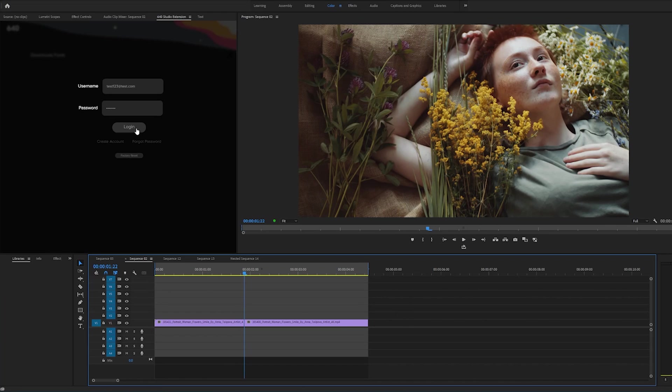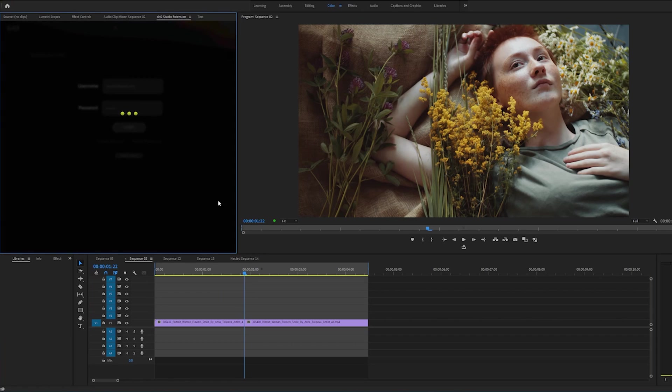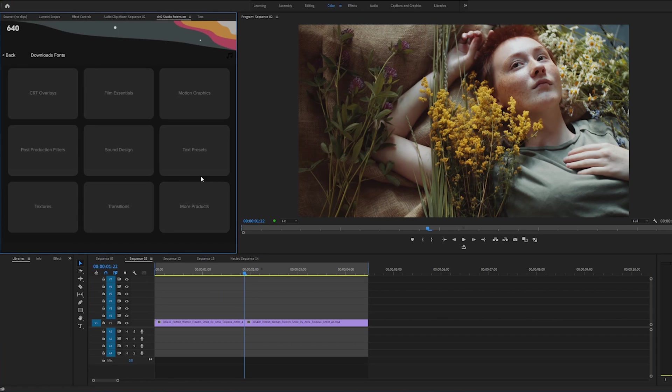So today we're going to be doing a quick demo of our new extension for Premiere Pro. Within this extension there's thousands of presets and we're constantly adding new effects and new presets every single month.